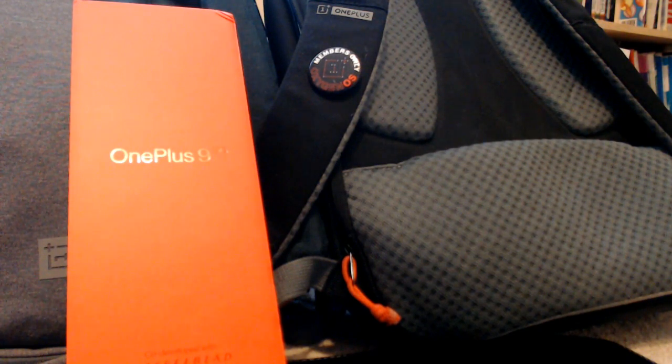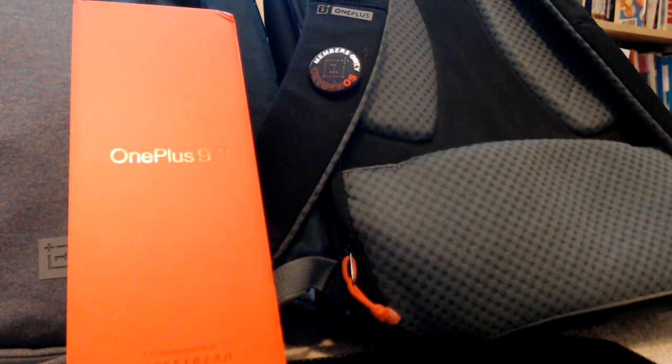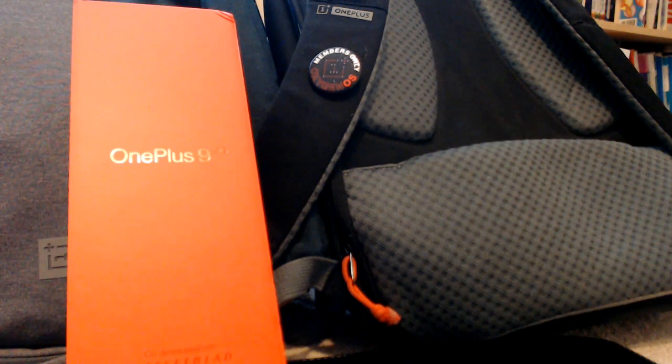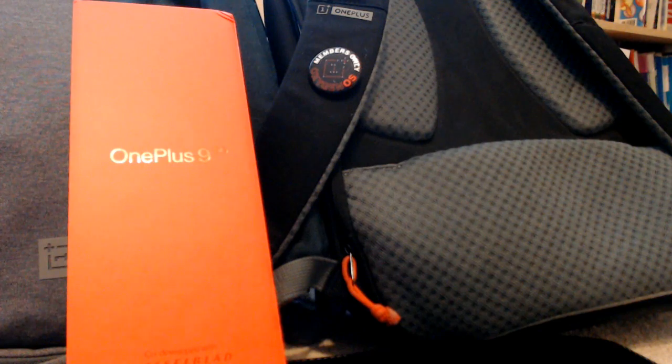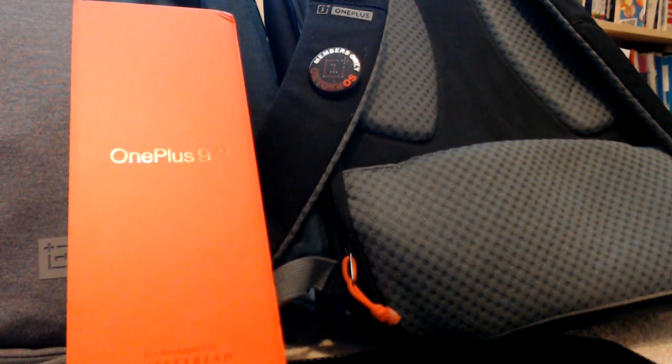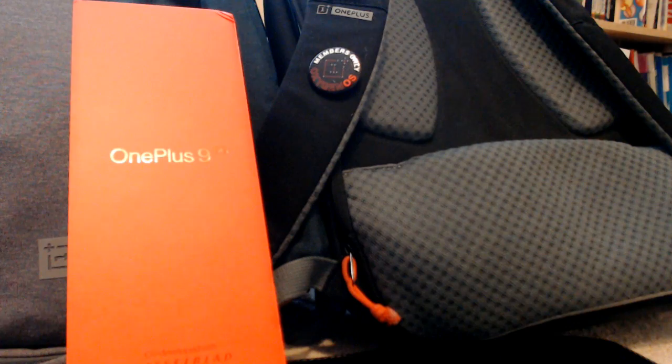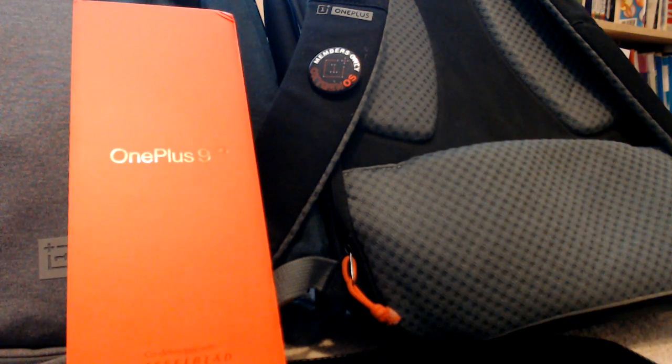This is a phone that wasn't sent to me as a review unit. The 9 series actually launched back at the end of March. I just received this one as a prize for winning a contest that OnePlus USA was having on their Twitter account.